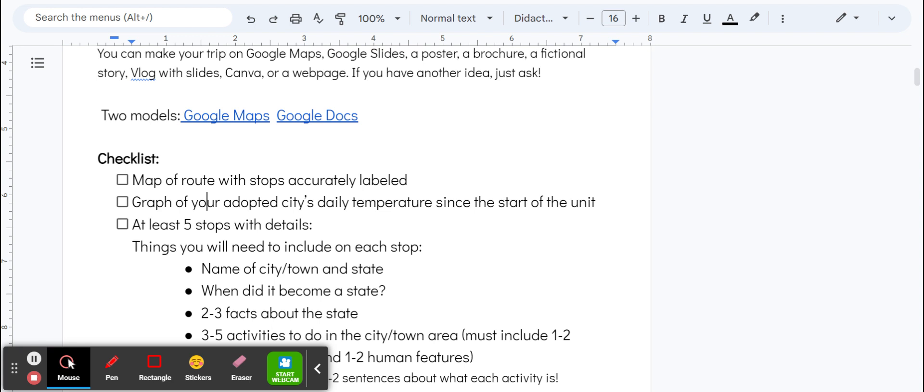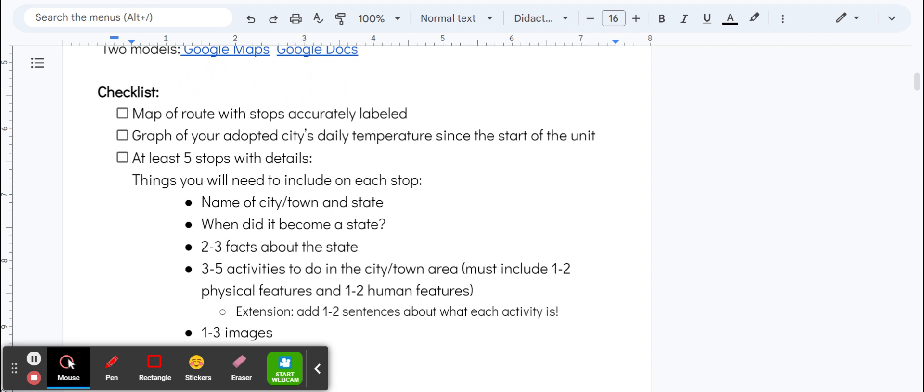The things you need for this project are a map of the route with stops accurately labeled, and a graph of your adopted city's daily temperature since the start of the unit—that's the thing you're doing in my class for the summative. A picture of that, or if you did it on the computer, just copy and paste it will be fine.